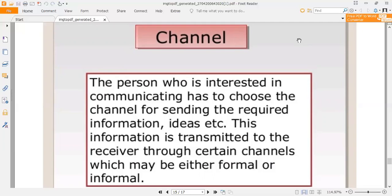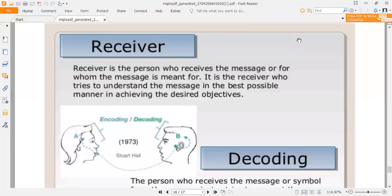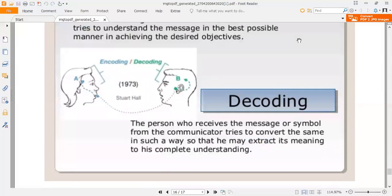The channel may be either formal or informal. The receiver is the person who receives the message or for whom the message is meant. The receiver tries to understand the message in the best possible manner to achieve the desired objective. Here you can see the model designed by Stuart Hall in 1973 on encoding and decoding. The decoder — the person who receives the message or symbols from the communicator — tries to convert them in such a way as to extract their meaning to their complete understanding.